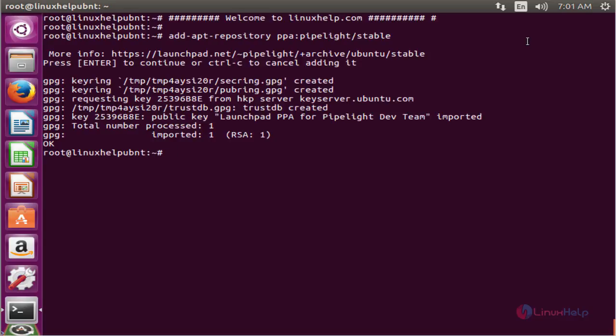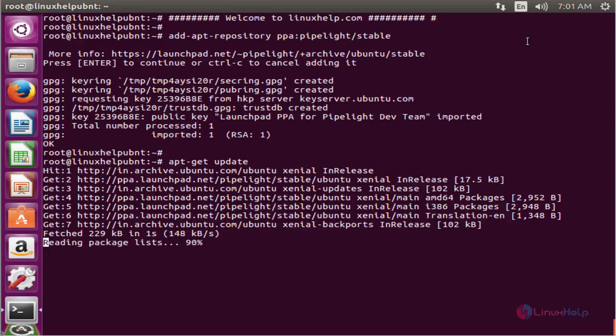The next command to update the apt source list. The command is: apt-get update. Now enter to update. Now the apt source list is successfully updated.